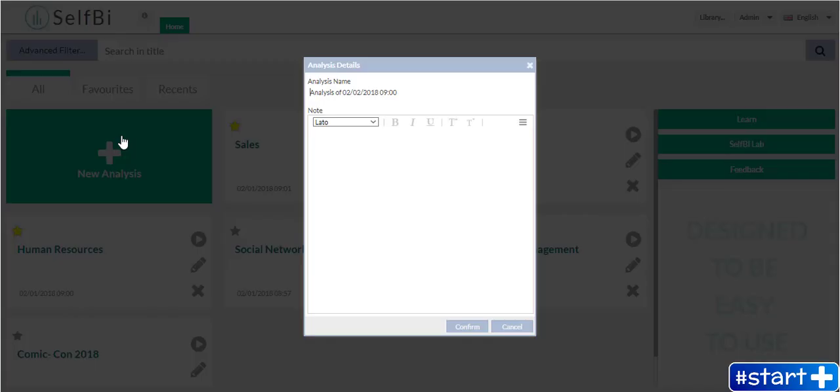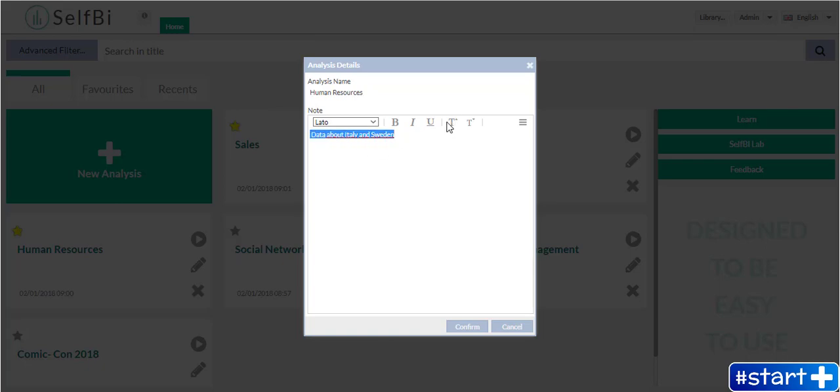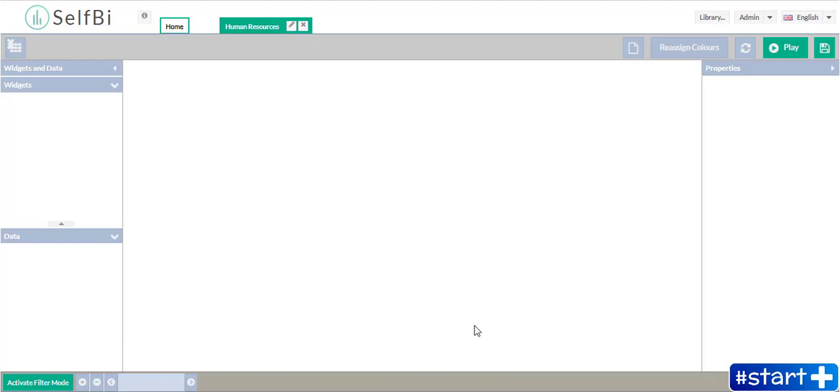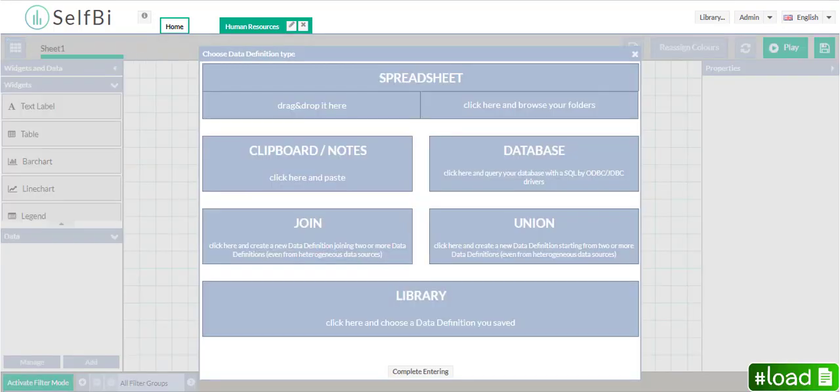I create a new analysis and write a title and a description. Then Selfbee asks me to choose the source of my data definition.